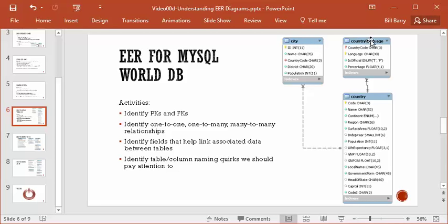In the country language table, we have two key-shaped things: country code and language. That means we have a composite primary key — it takes two columns to make up the primary key. Primary keys must be unique, so think about why that might be. In the country table, we have the code field marked with the key as well — that's the primary key, simply called code.